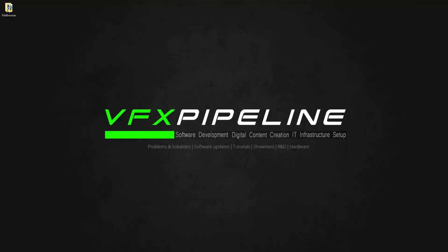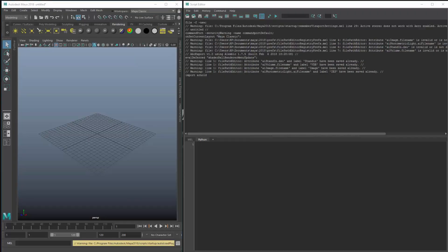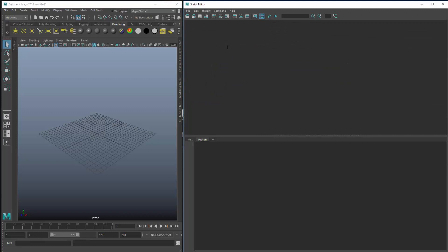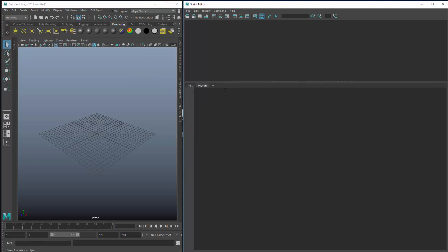Hello friends, welcome to VFX Pipeline. In this video we will see how we can use PySide inside Maya. I'm using Maya 2018, the most recent version as of now. All the interfaces are common but we're going to talk about Python and PySide.